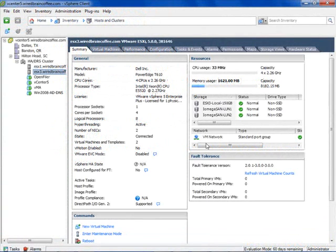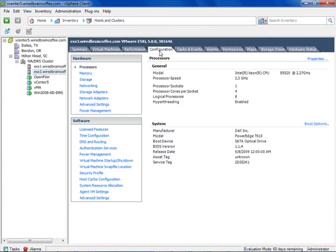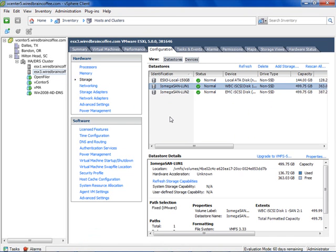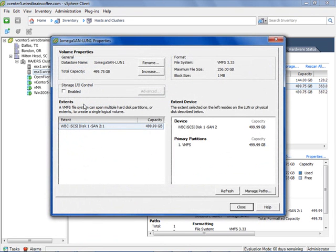Here in the vSphere client, I've selected a particular ESXi server in the Hosts and Clusters inventory. Currently on the Summary tab, to configure Storage I.O. Control on a datastore, go to the Configuration tab and then down to Storage. Inside Storage, select the datastore where you want to configure SIOC, then on the right-hand side click Properties. Here is the checkbox — check it, and Storage I.O. Control is now enabled.